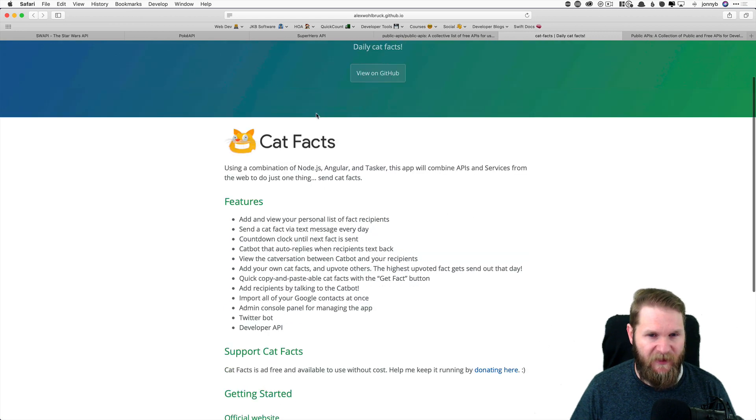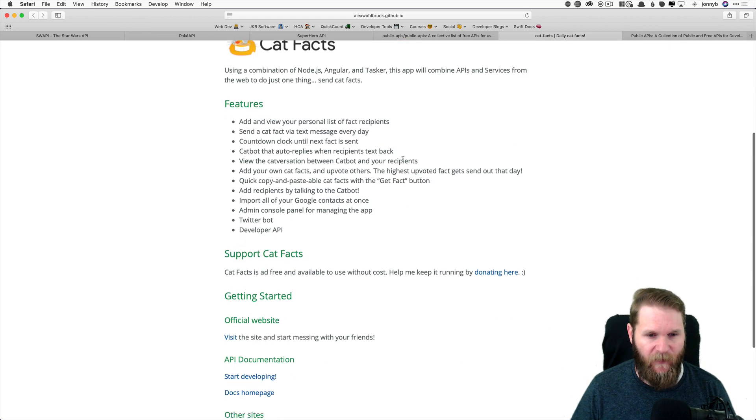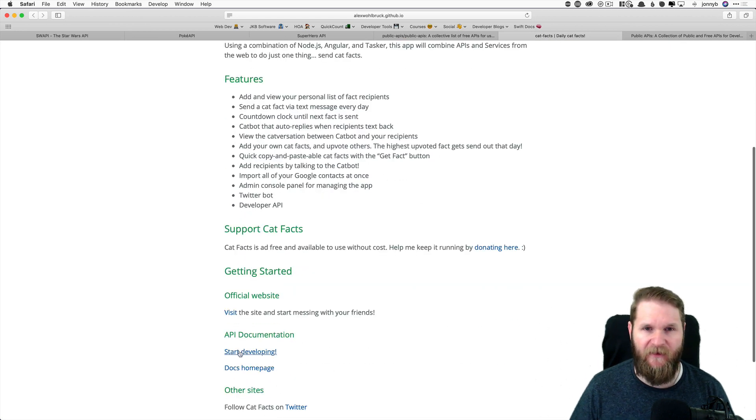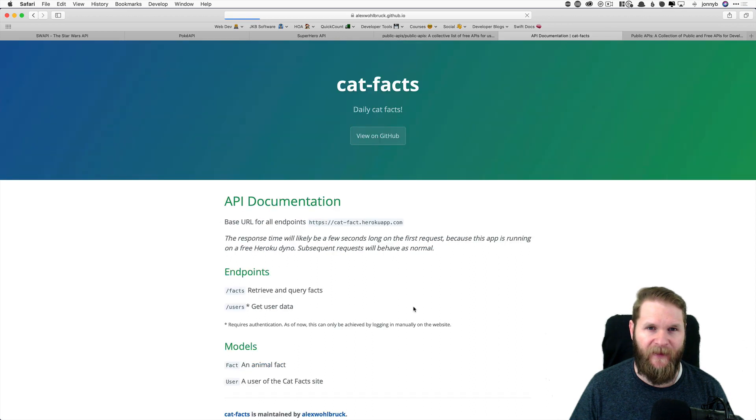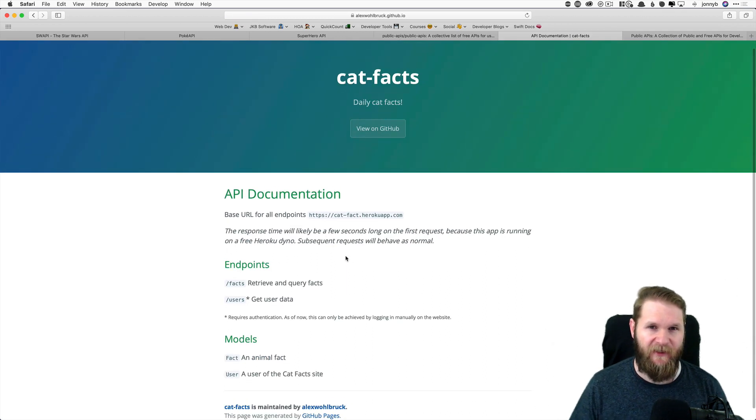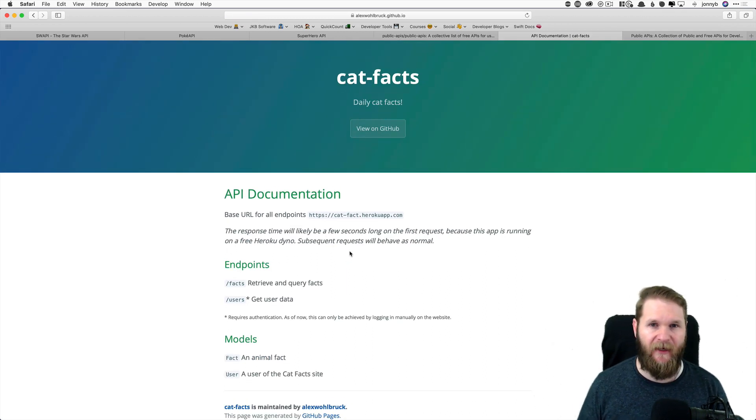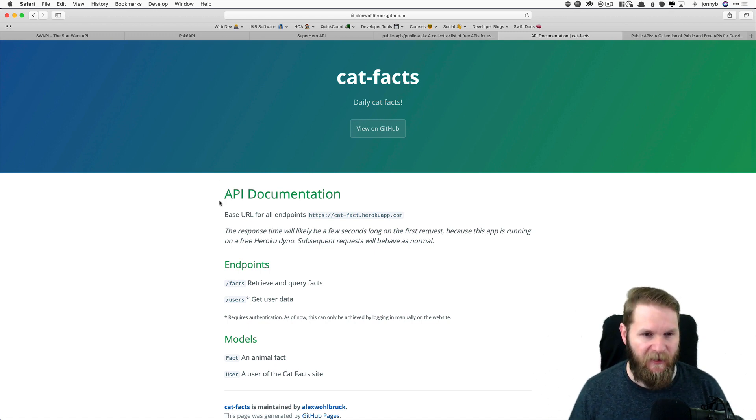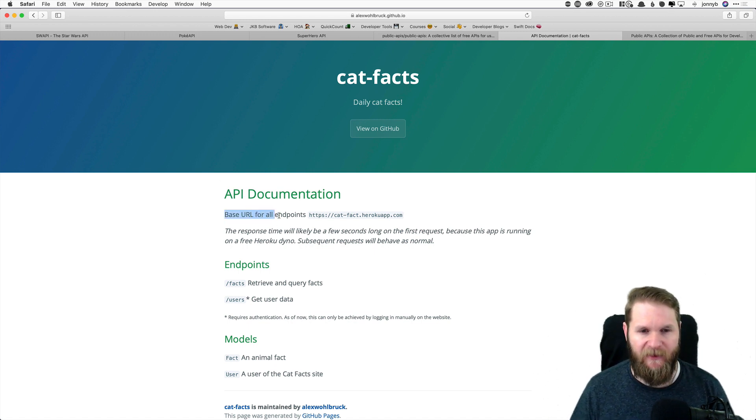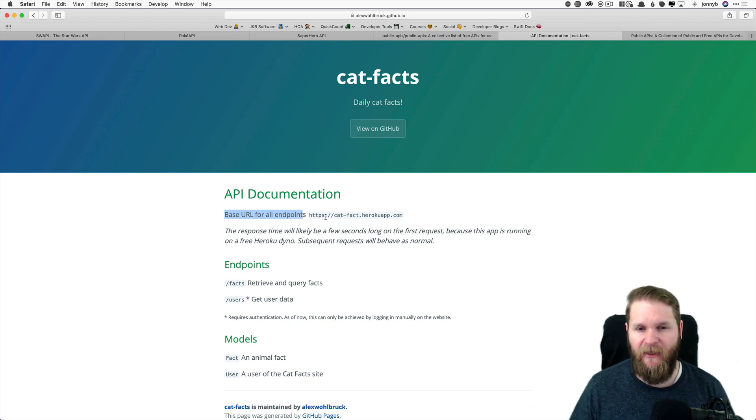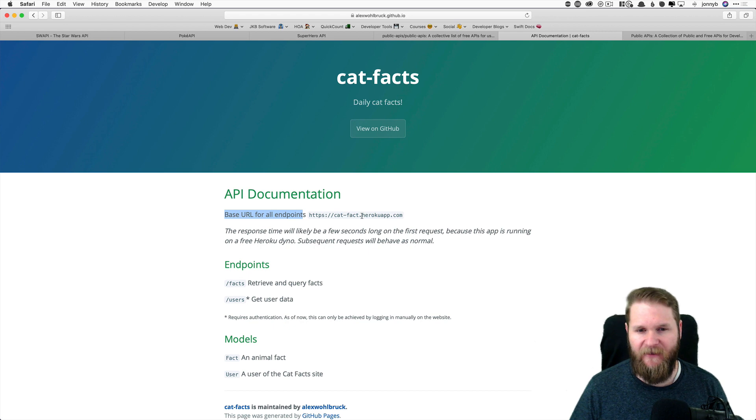So once you're here, what we want to do is go to the start developing. And one of the first things that you will need for all APIs is what is called the base URL. And you can see right here at the top, we have the base URL for this API.